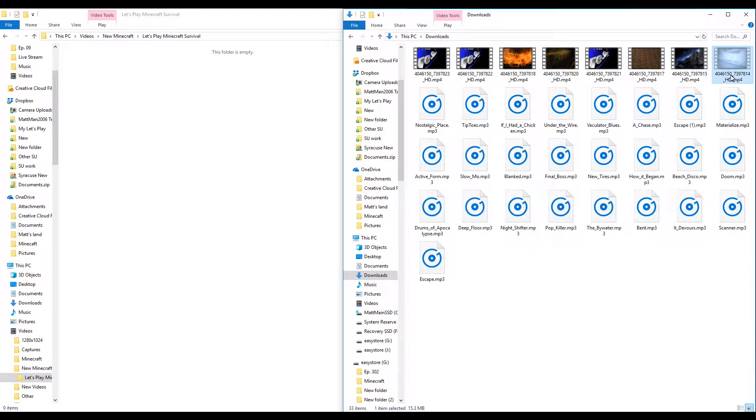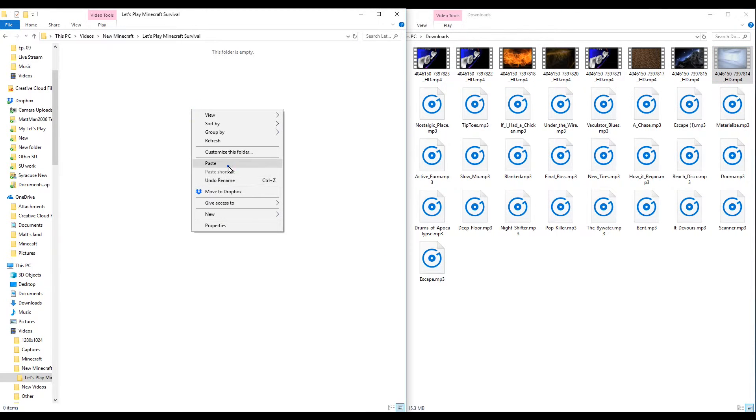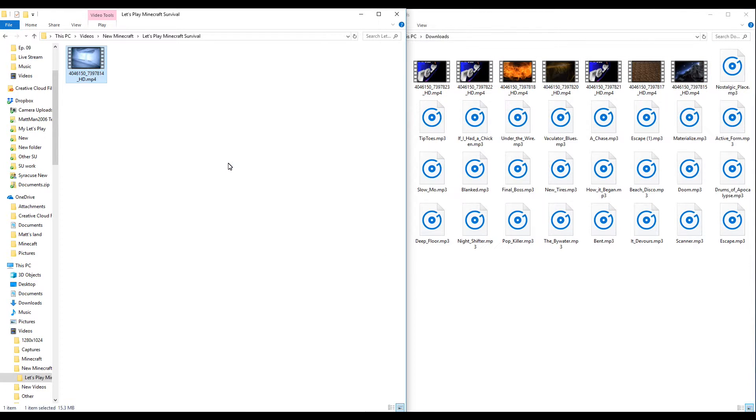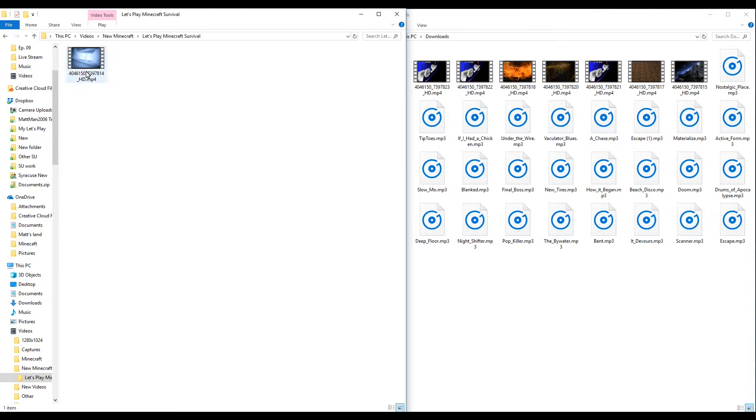That would be our new intro that we did make. Again, you can check that video out in the I, how to do the intros using Panzoid I believe it's called. So we got a new intro for our let's play that goes in there.